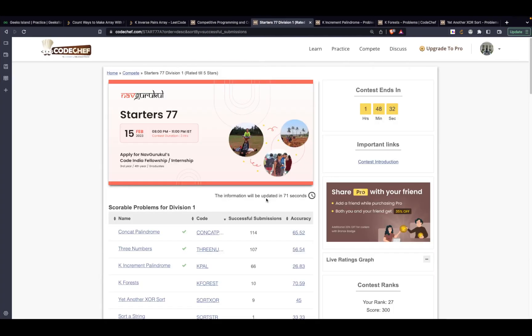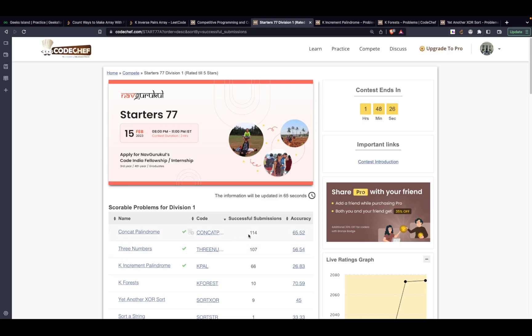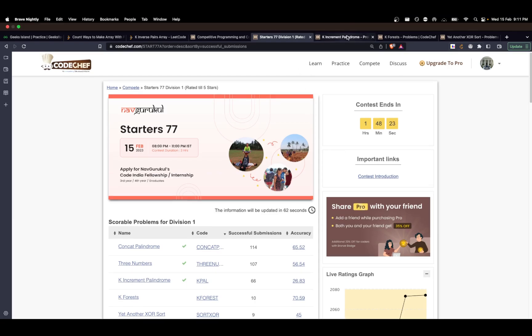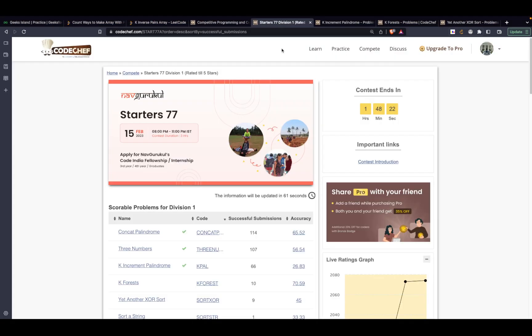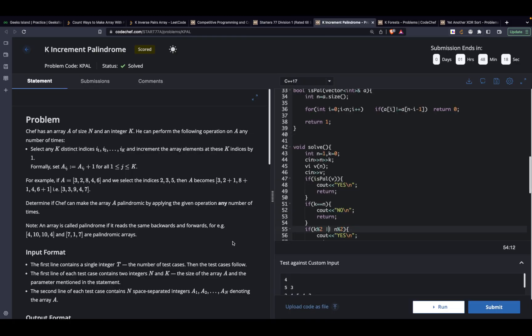Hi guys, in this video we are going to discuss the problem k-increment palindromes from starter 77 of CodeChef. This technically is a very easy problem — I was really not expecting such a problem in division 1, especially as the third problem. So let's get started with the problem itself.